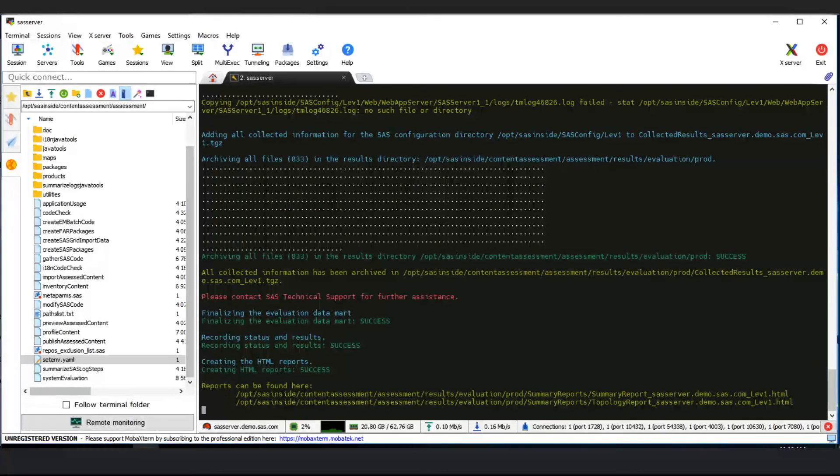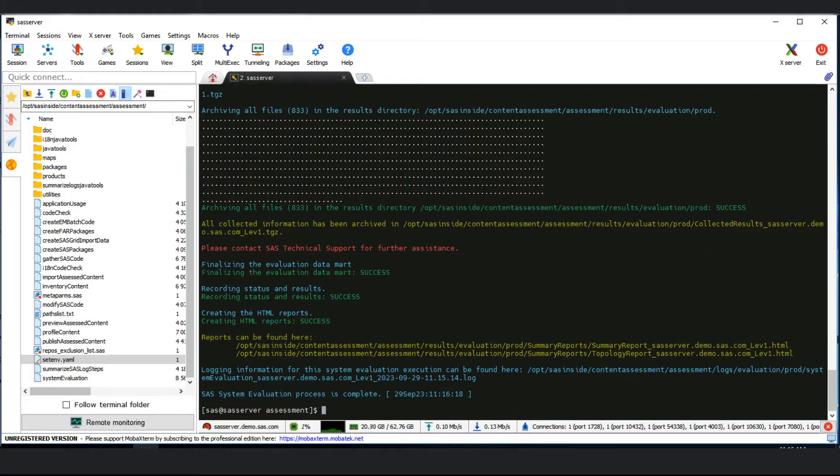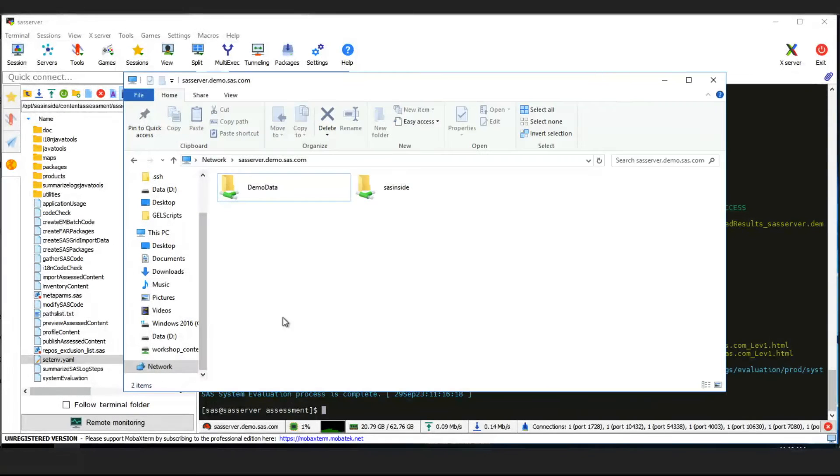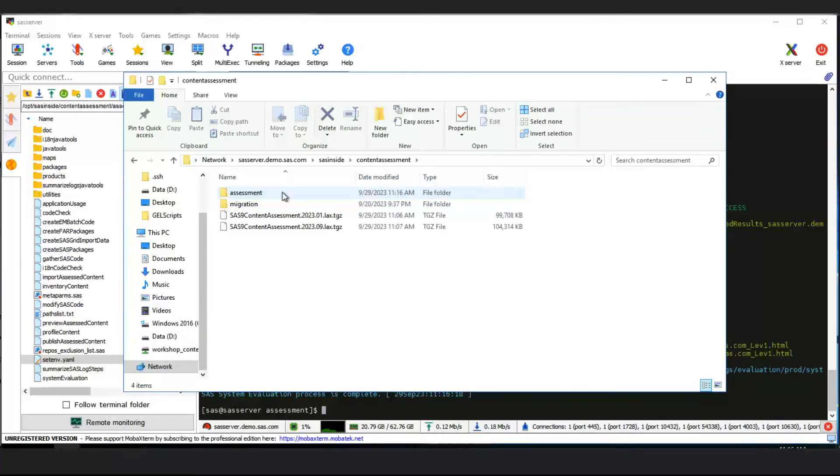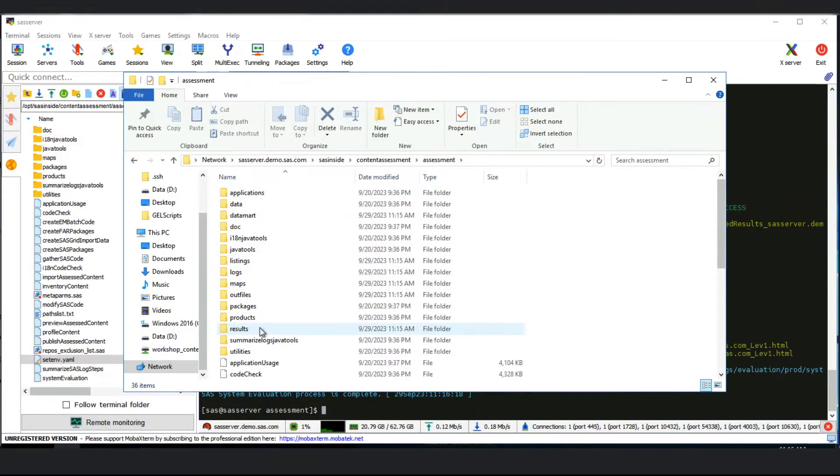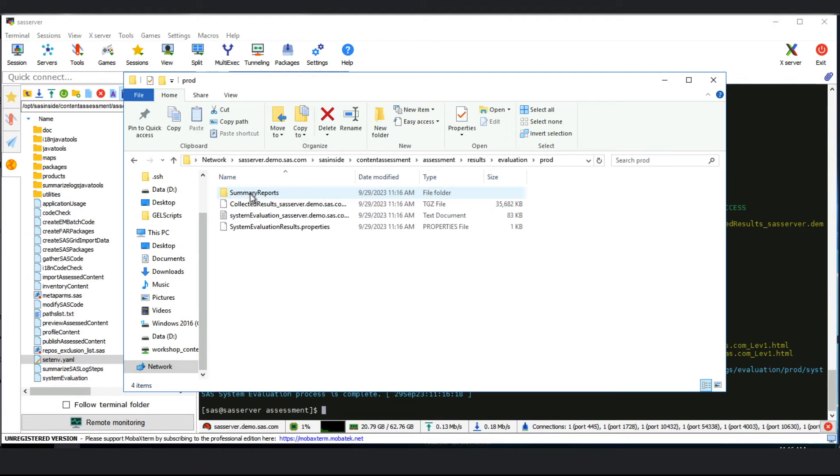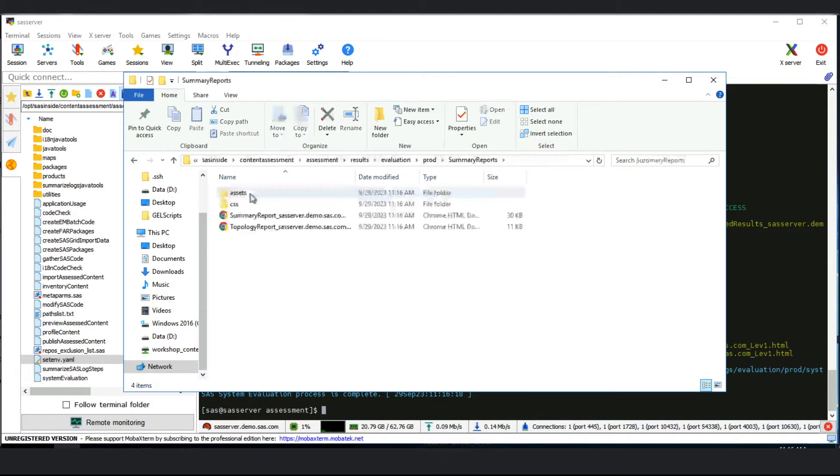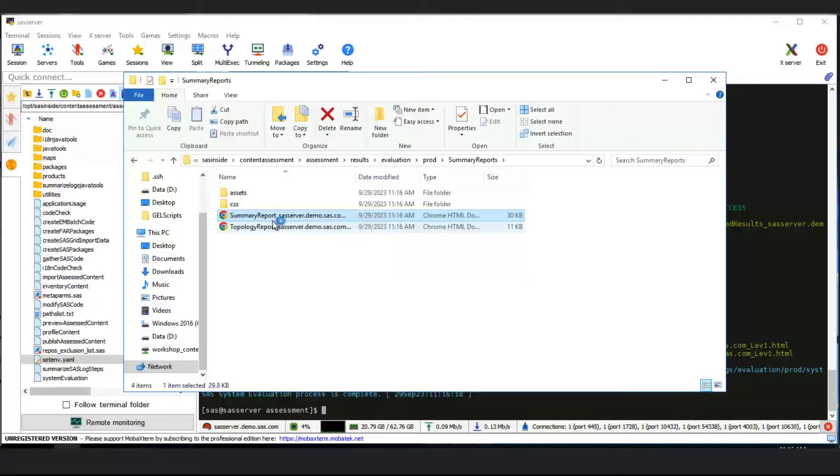The results are in the install directory of the content assessment tool. Let's look at those results inside content assessment. Open the results directory, then the evaluation directory, and within that we see a directory for the label we chose for this tier. I'm going to look at the summary report first.